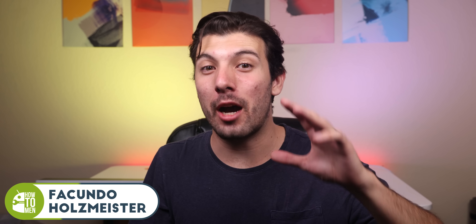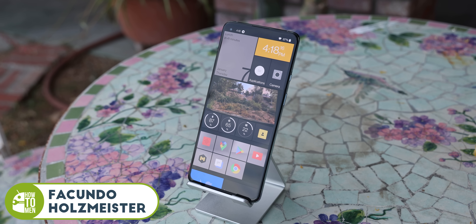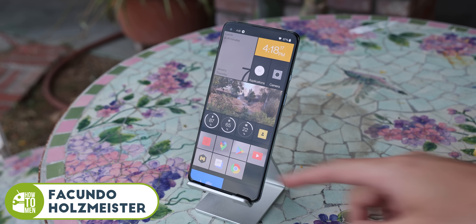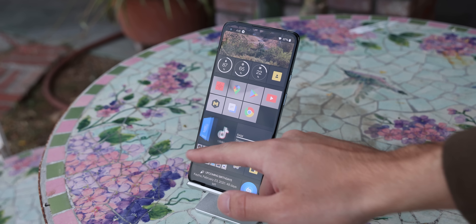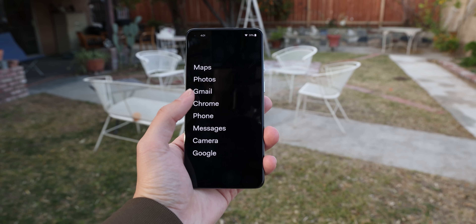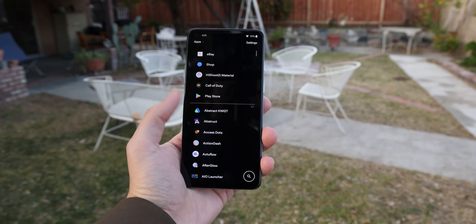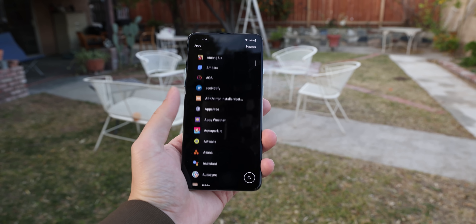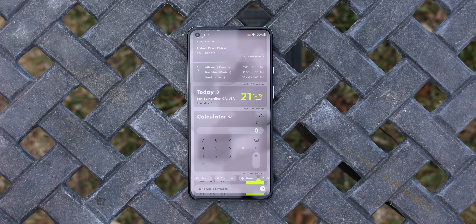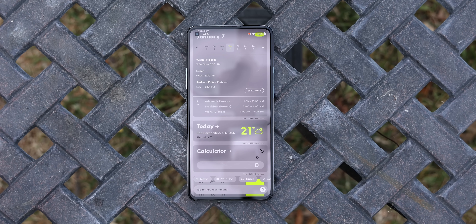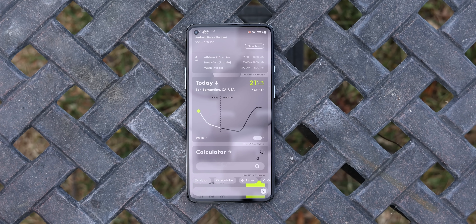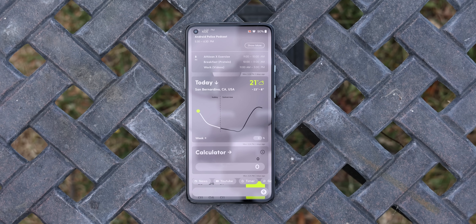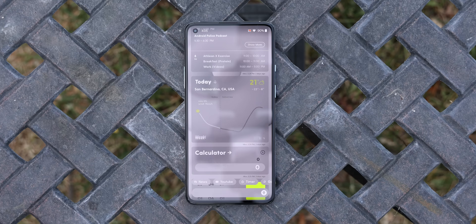If you need a new launcher, you've come to the right video because I'll be showing off the best Android launchers of 2021. Some of them are feature packed, others are minimal, the majority are free, and some of them deserve a lot more publicity. By showing off 9 selections, you'll definitely find a launcher that suits you well.